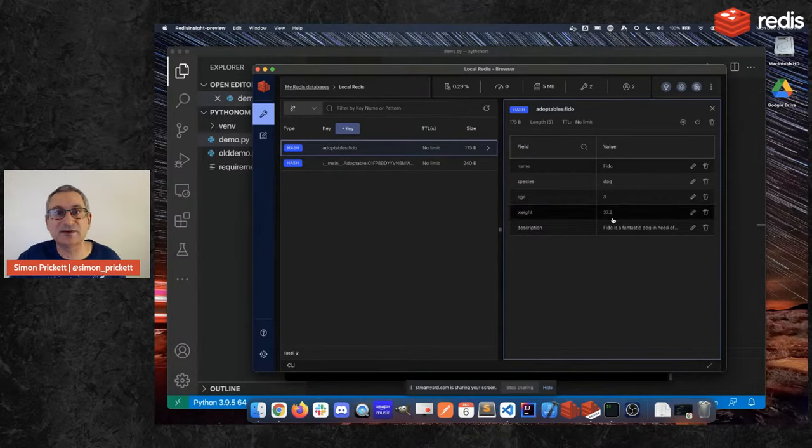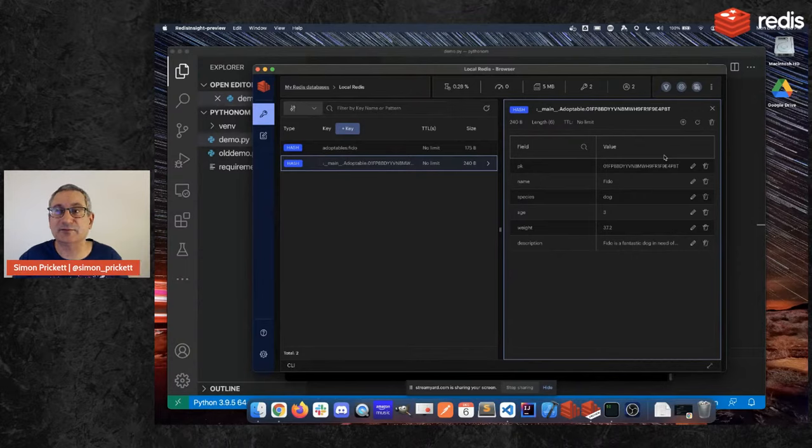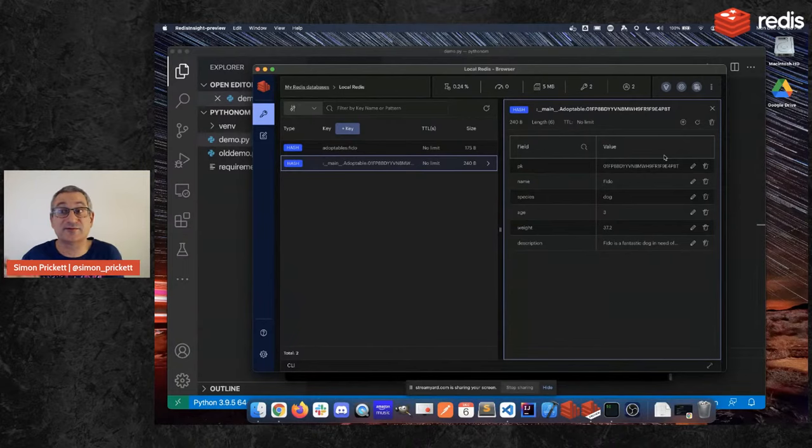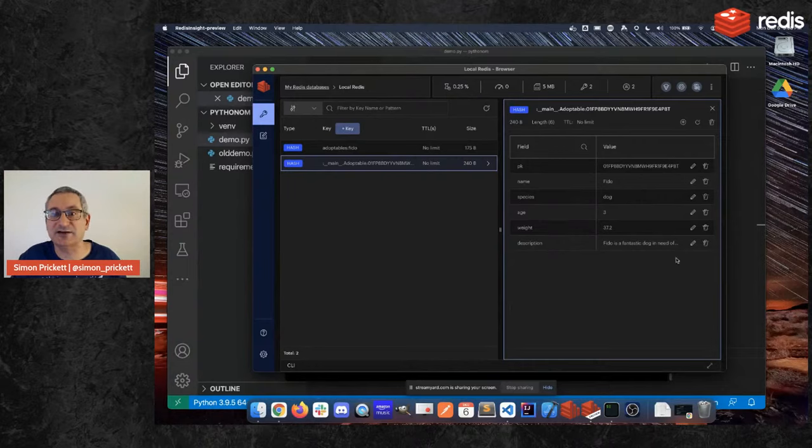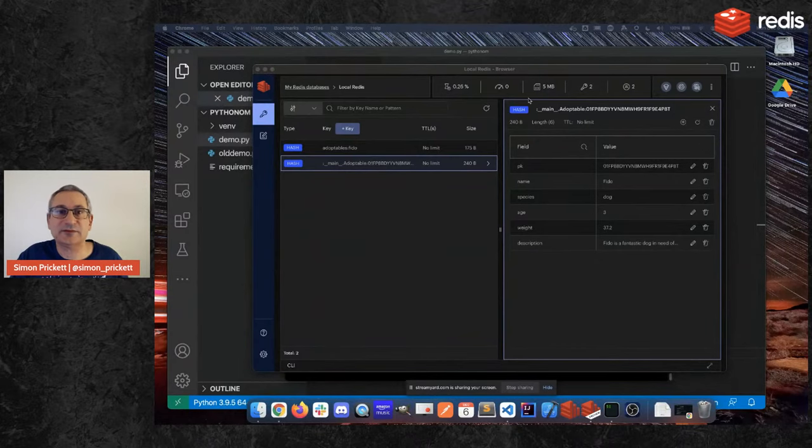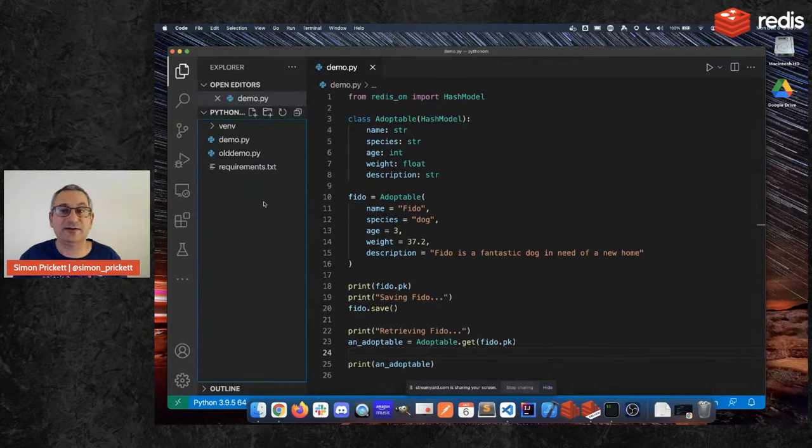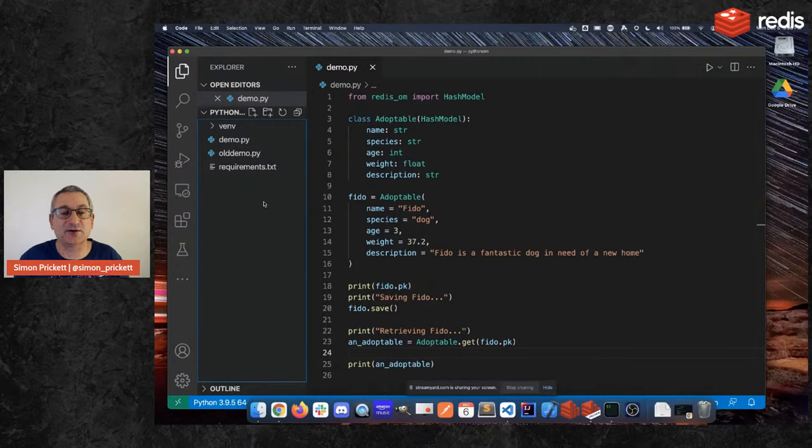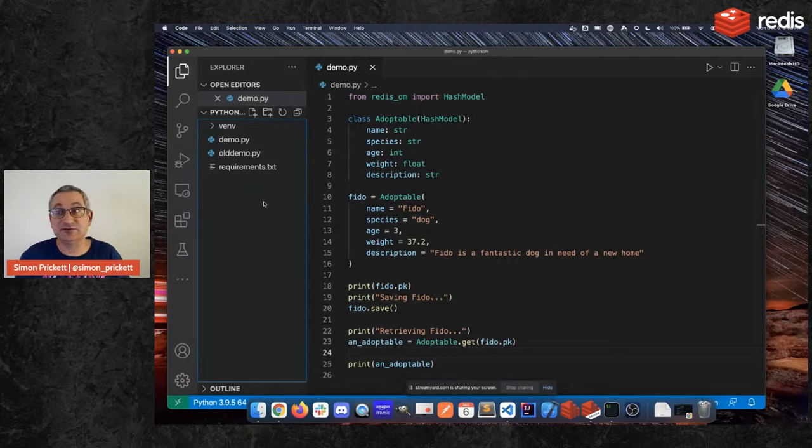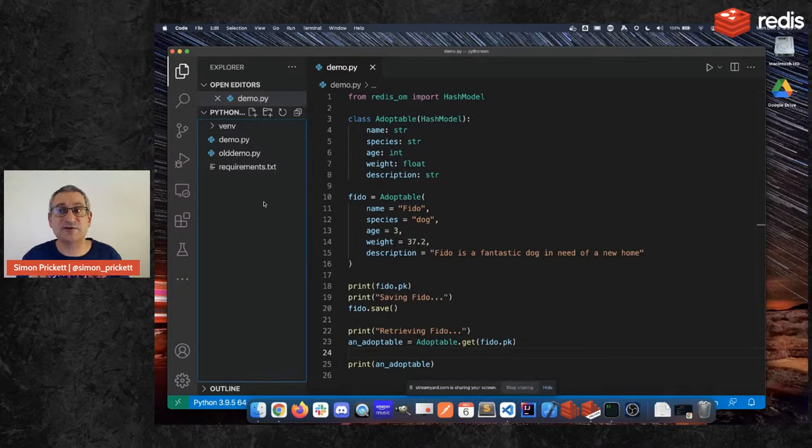So what does that look like in Redis? If I go back to Redis Insight now, I now have two keys. So this is the one that we wrote with Redis-py and hset command, it has all the things in it. This one here, the default namespace for this is the module that we were running the code in, so it's been running in main, so that's why we've got main there and then adoptable is my model and then the rest of it is the ULID, the unique ID that we see in the pk field there. And as you can see I have the same data. So the takeaway from this is that Redis OM is a higher level client that also exposes all of the lower level functionality of the underlying client.